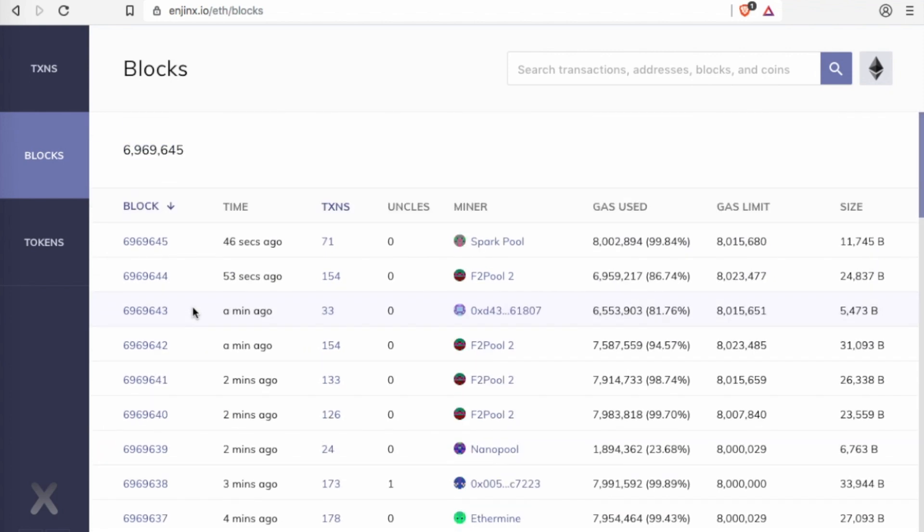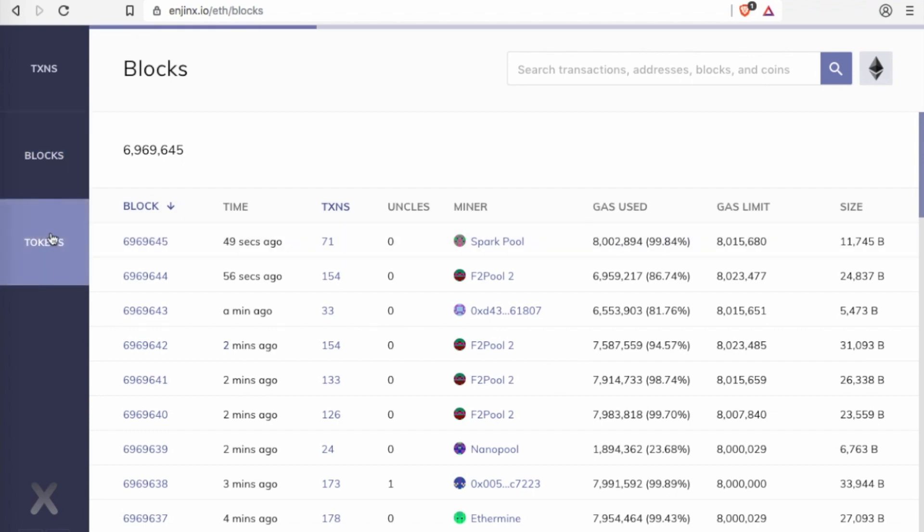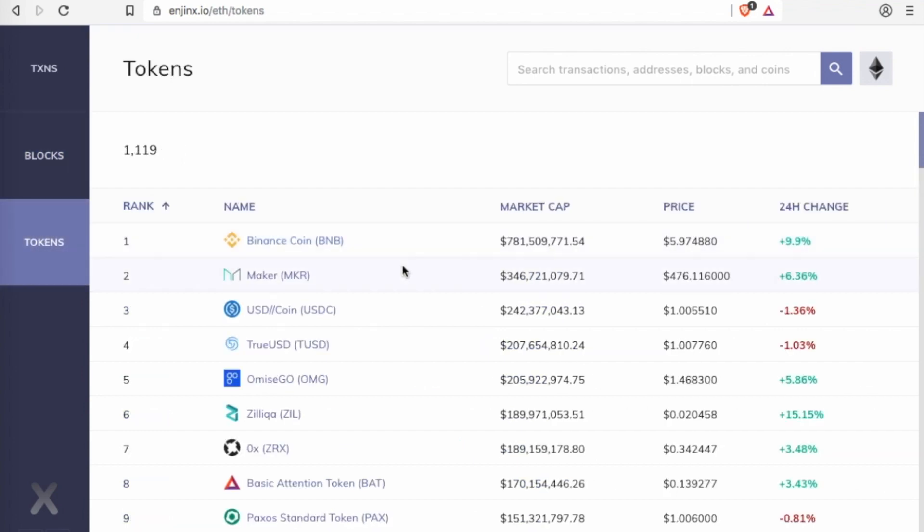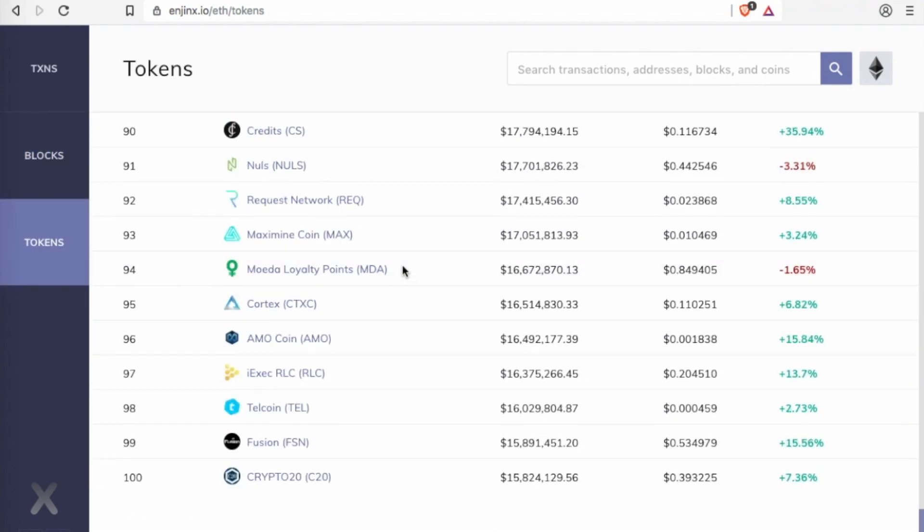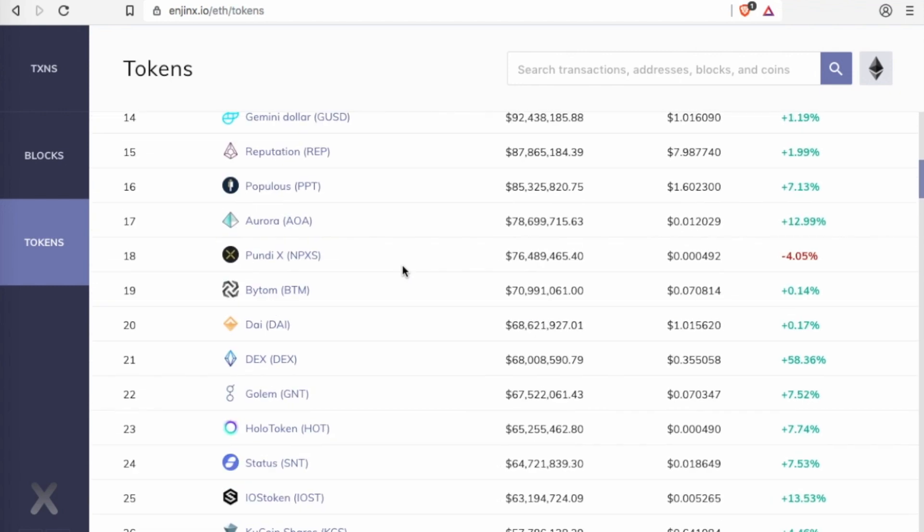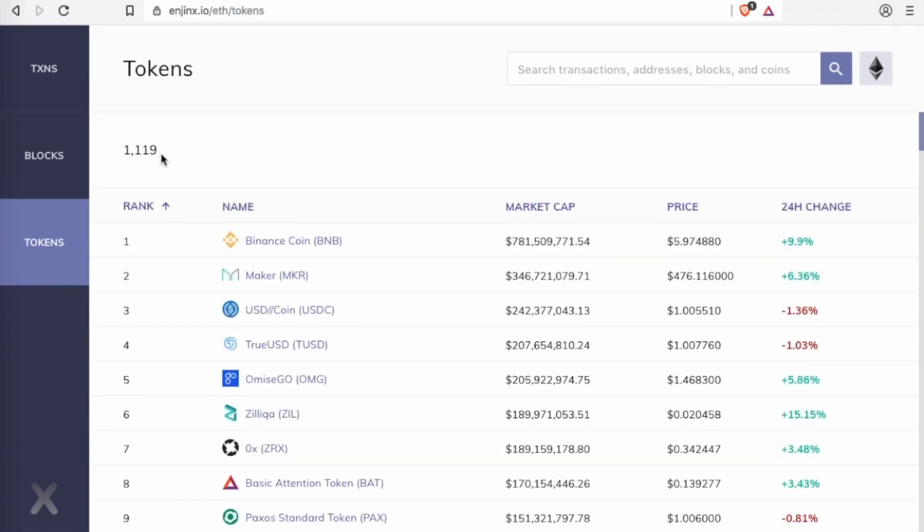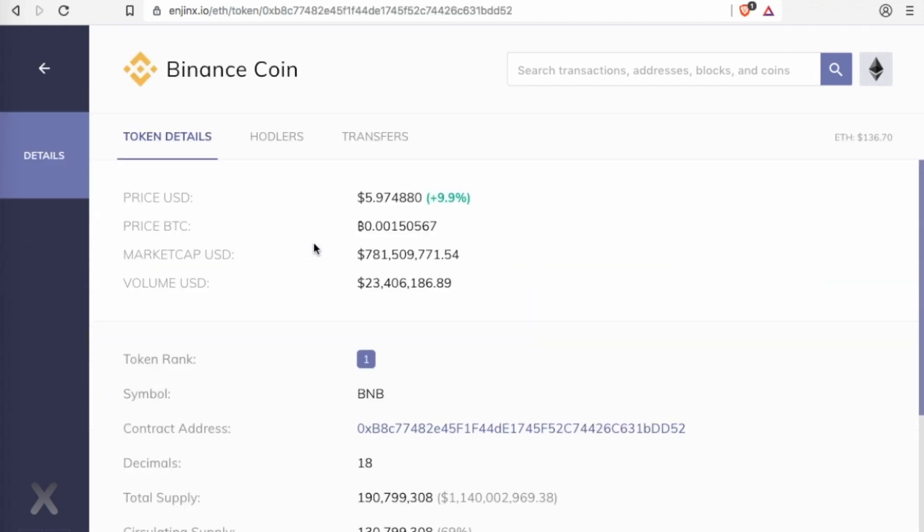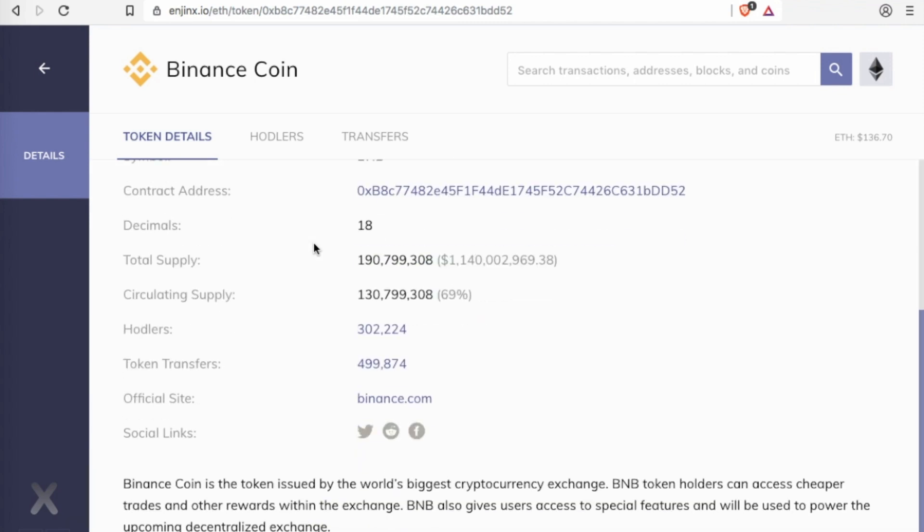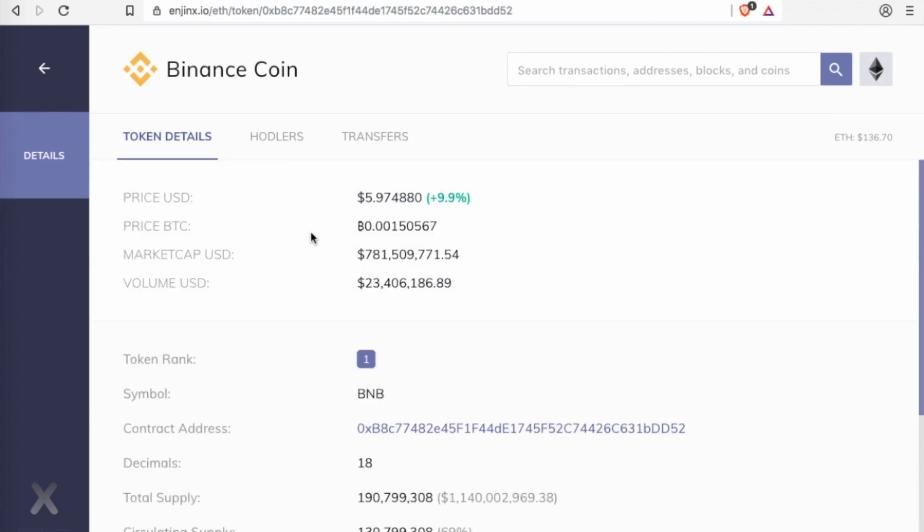So you can see this all in real time. A lot of the blocks, a lot of the scanners do this as well. It also has all the ERC-20 tokens, all the Ethereum tokens, 1,119 of them. You can see all their market caps, the price, and if you go into them you get to then see all the details of that token.